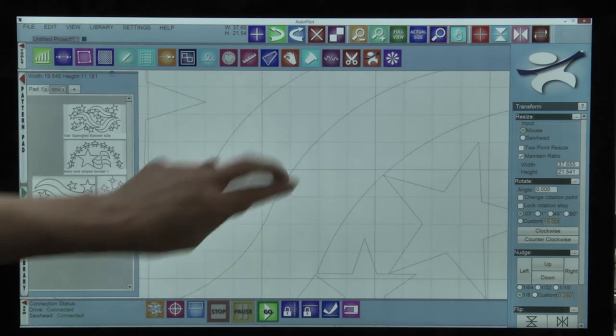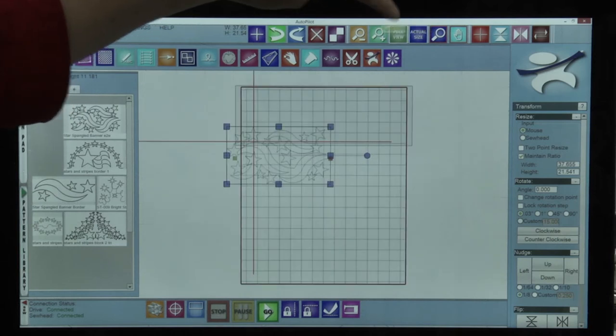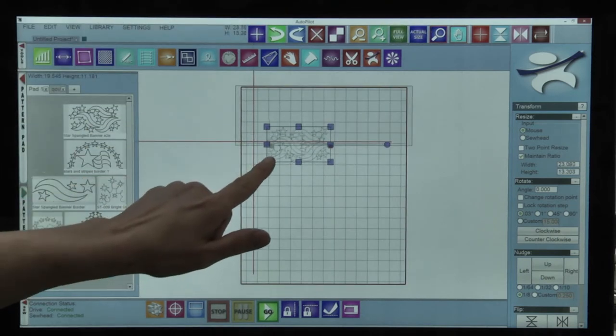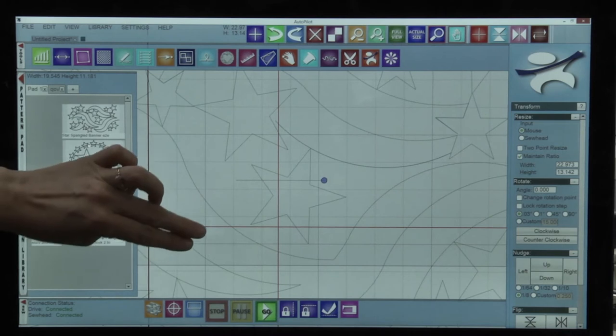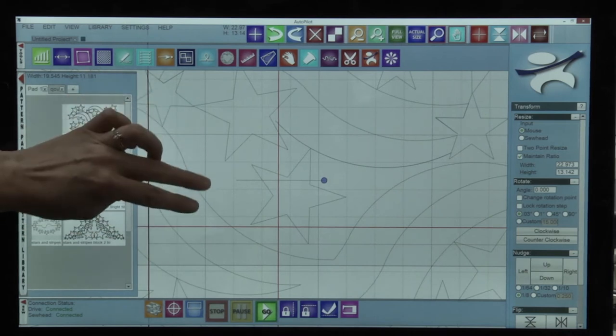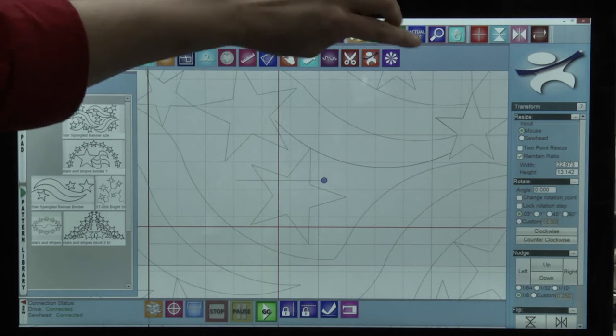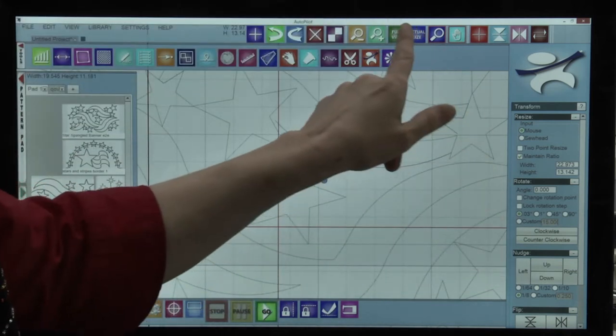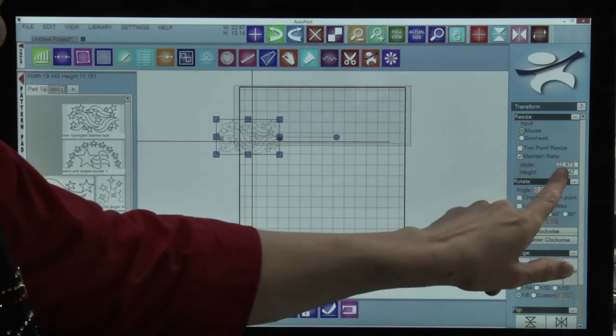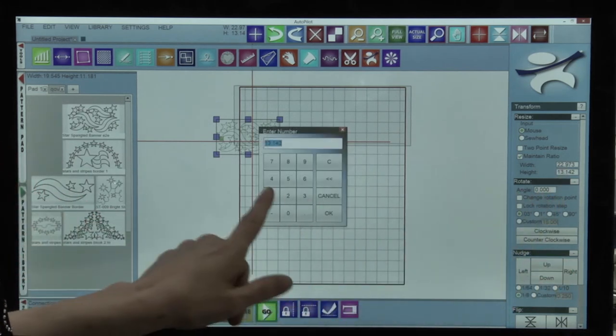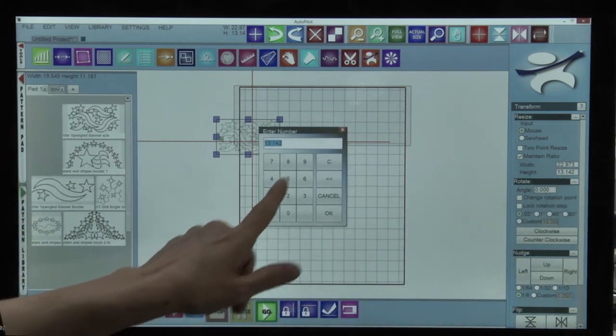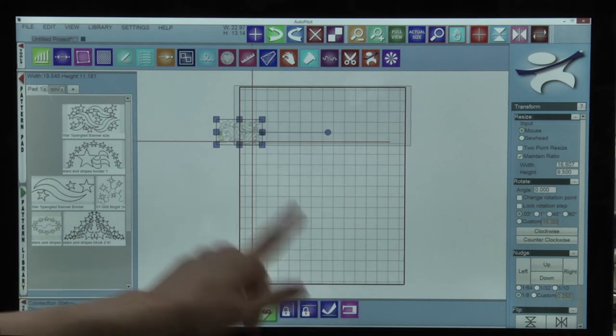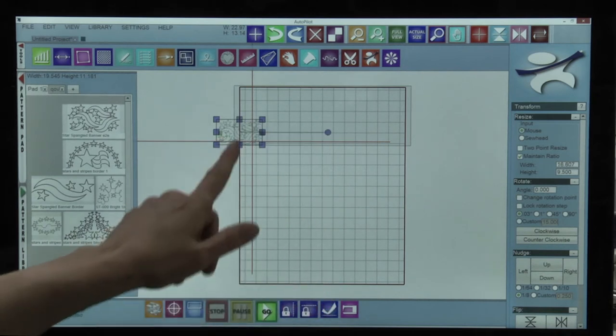If I want denser quilting I could just pull on one of these squares. That still looks a little bit too large for my liking so I'm going to change the size. Another easy way to do that is to change the height here and I know that I'd like my height to be 9.5, so I'll enter that and now it's resized very easily.